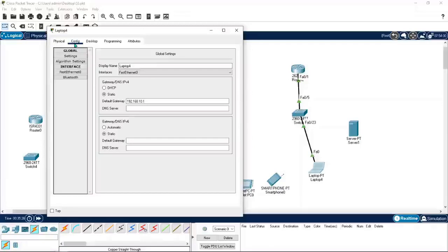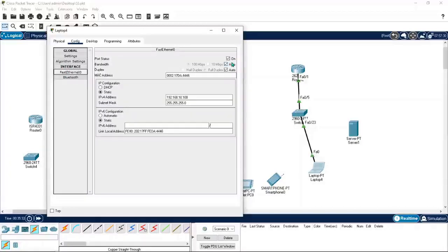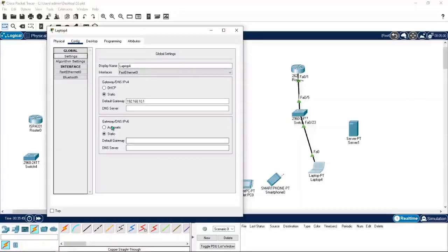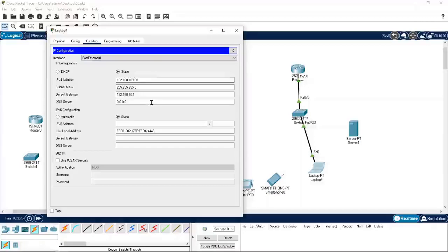You can also set up the IP address in the config tab — go to config and FA0. It's showing there, FA0 is already turned on, and you can assign the IP here. You can see 10.100 is already showing. If you apply it here first, it will be updated in the IP Configuration window as well.